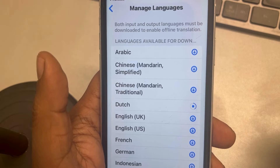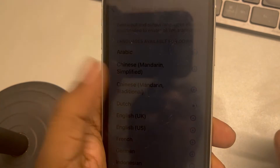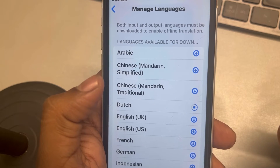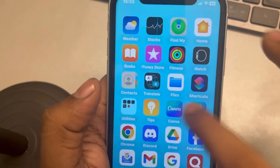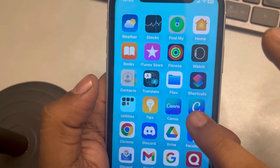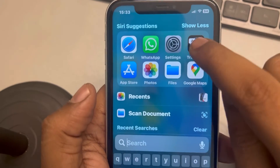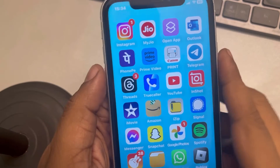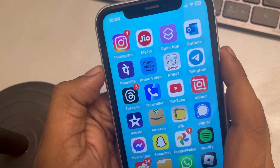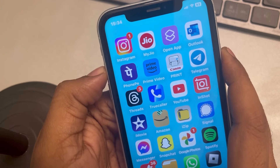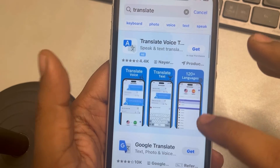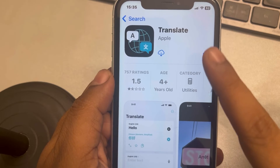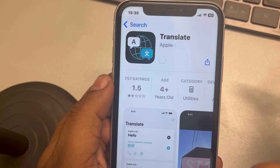If your problem is still not fixed, move to the next method. Go to the Translate app, long press on it, and delete it. Once deleted, restart your phone. After your phone restarts, search for 'Translate' and reinstall the Translate app from Apple.